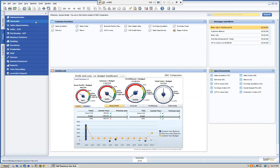That concludes today's webinar on the SAP Business One functionality of data import and export. This recording will be available on our website. You can visit us at www.mitchellgroup.com to view this plus all our other videos. Thank you for your time.